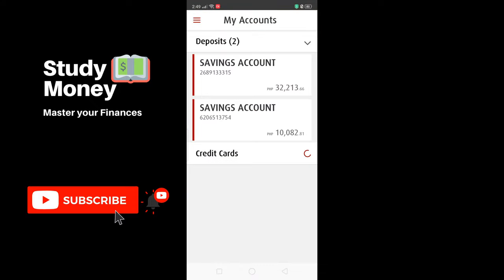First of all, you need to have downloaded the BPI mobile app from the Play Store for Android phones and the App Store for iPhones. Once you've downloaded that, you will need to install the app, and after you've done that you can now access your BPI account using your username and your password.